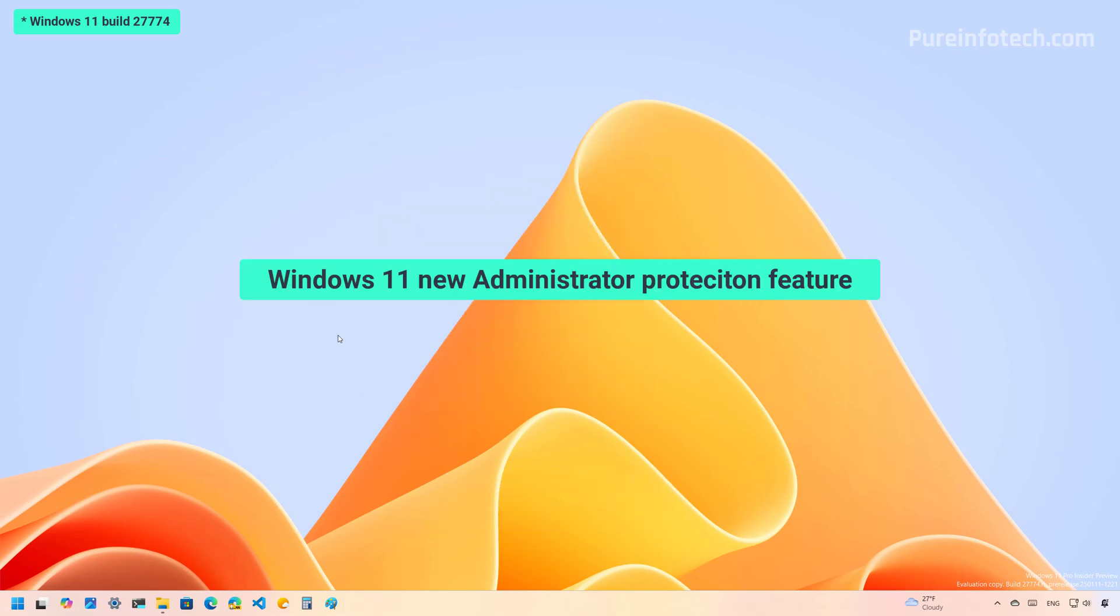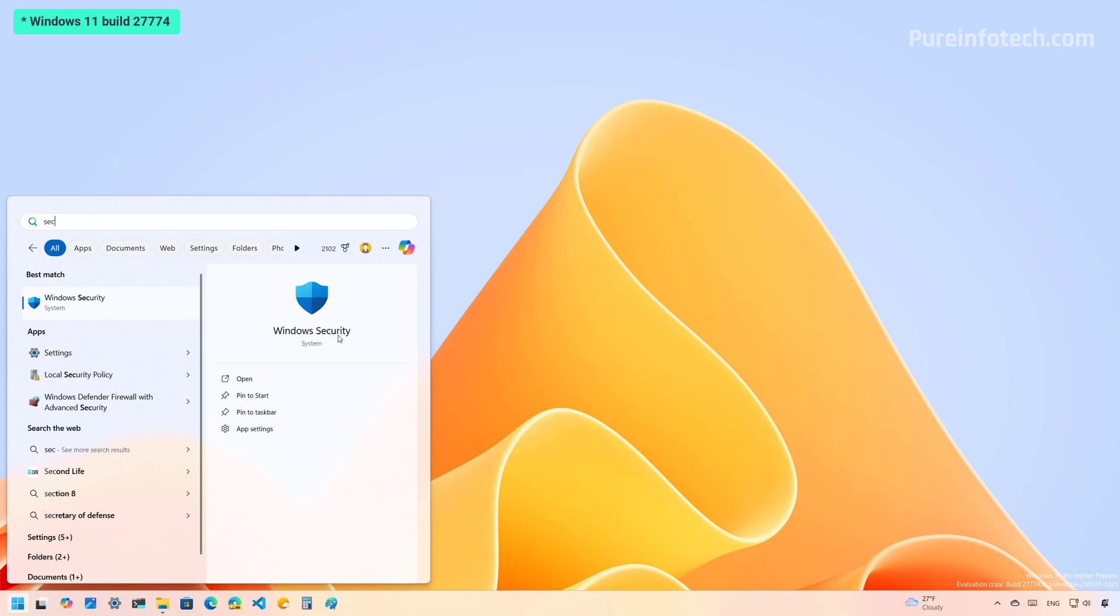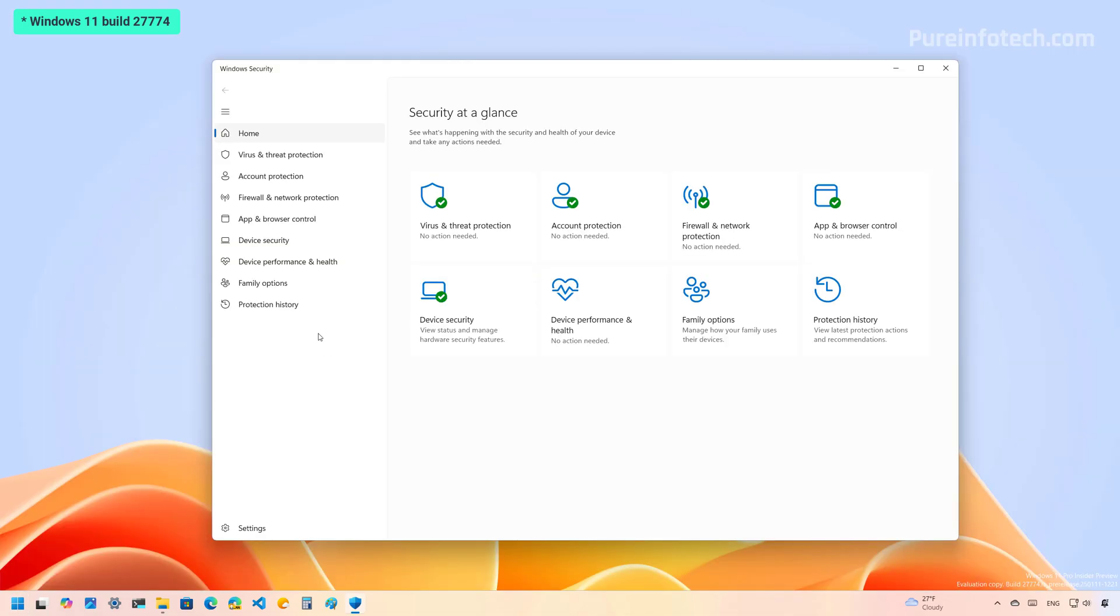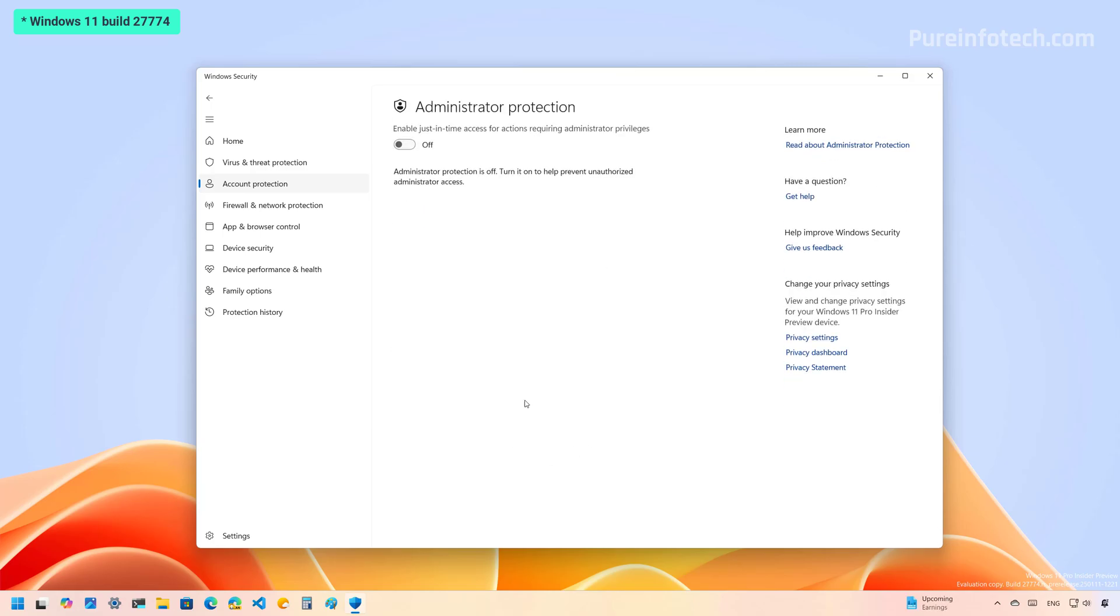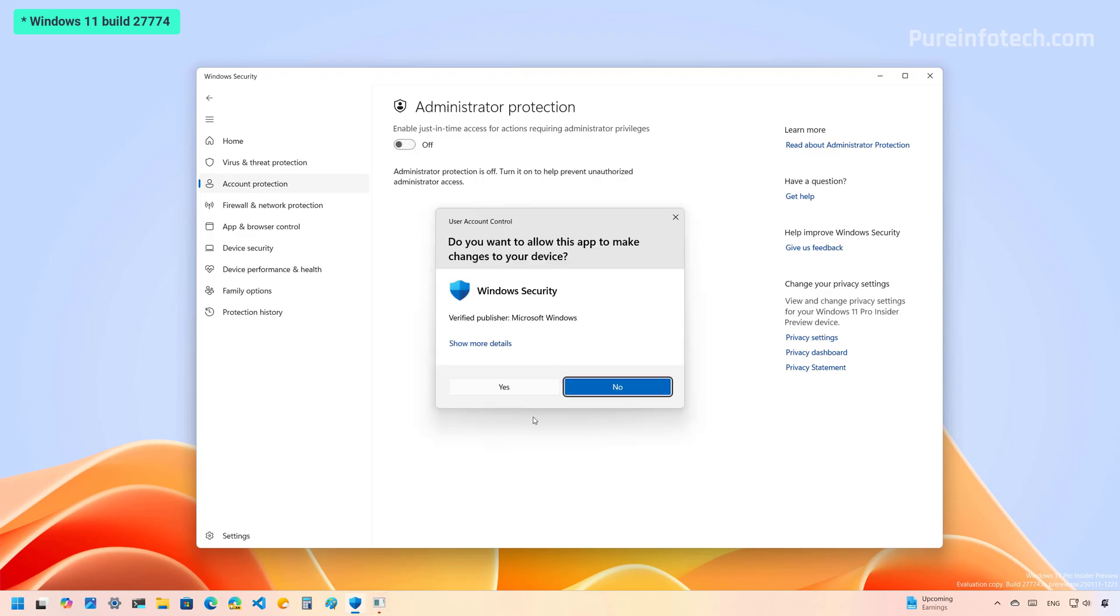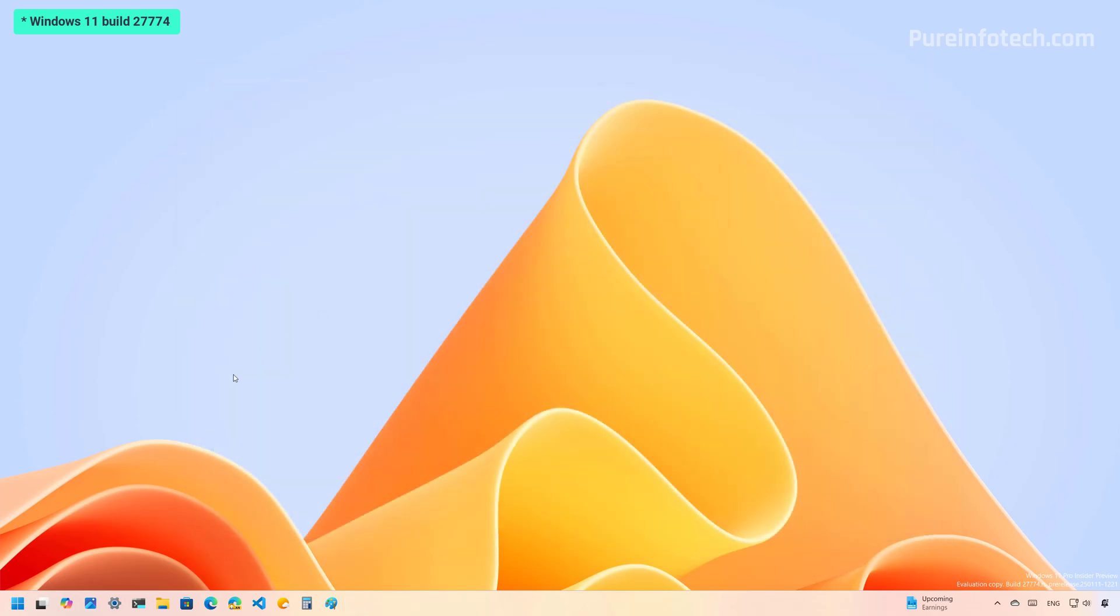So the first feature that I want to highlight from Windows 11 build 22774 is the new administrator protection feature which is available through the Windows security app. If we go to the security app and then go to account protection, on this page we're going to see a new administrator protection entry. We need to open the page and from here we can turn on this feature, which basically adds an extra layer of security for authorization for elevating untrusted and unsigned applications. Let me show you how this works. I'm going to turn this on and then we need to restart the computer to apply the changes.